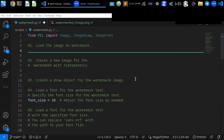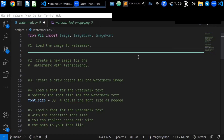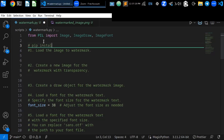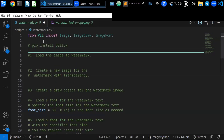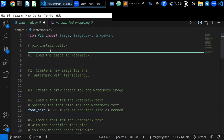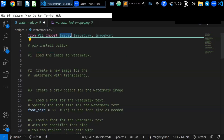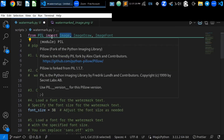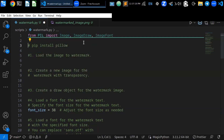Watermarking images is a great way to protect your intellectual property and prevent unauthorized use of your images. To watermark an image in Python, you will need to install the Pillow library. You can use pip install pillow on your command prompt to install the library. Once you have installed Pillow, you can import the necessary modules — Image, ImageDraw, and ImageFont classes from the PIL library.